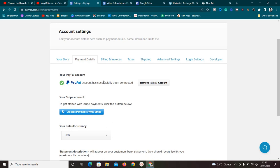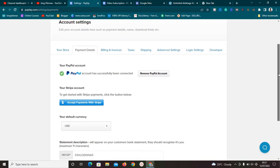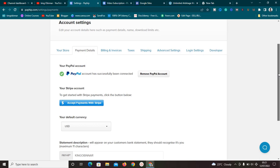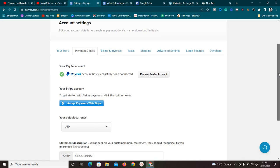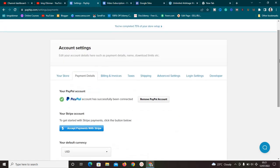One thing I love about Payhip is you don't have to worry about anything at all - it takes the payment and sends it to you immediately after a purchase. This platform is not going to hold your money for any amount of time. As soon as a payment is confirmed on your store and verified, it automatically sends the payment into your account via PayPal or Stripe, and delivers the content to the customer.